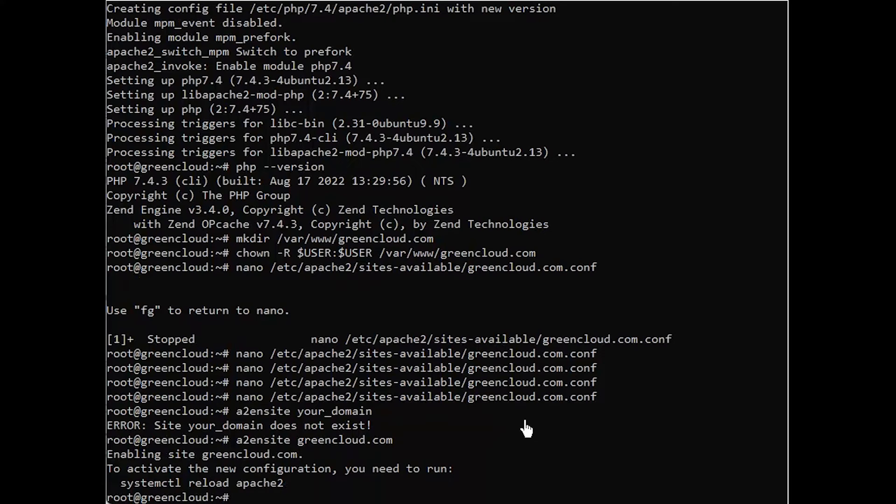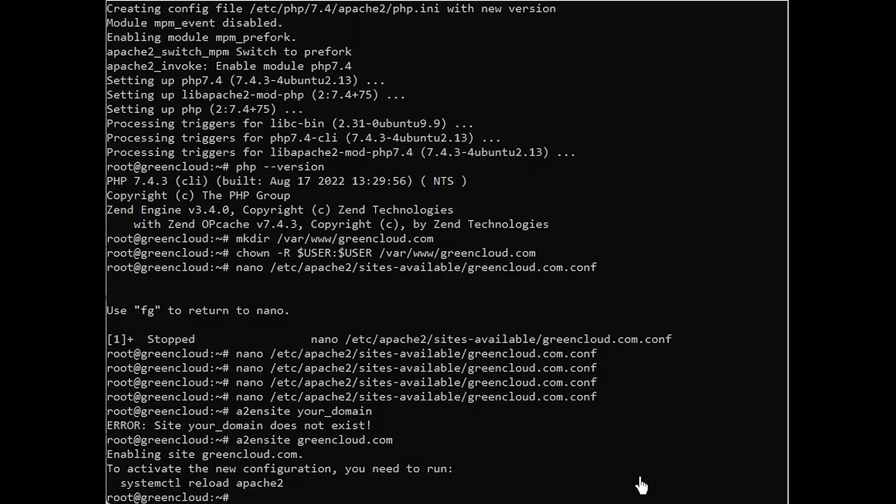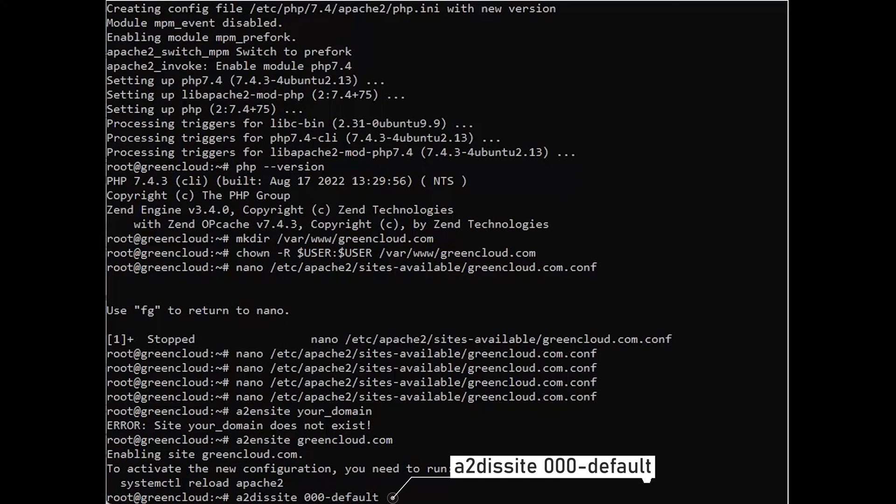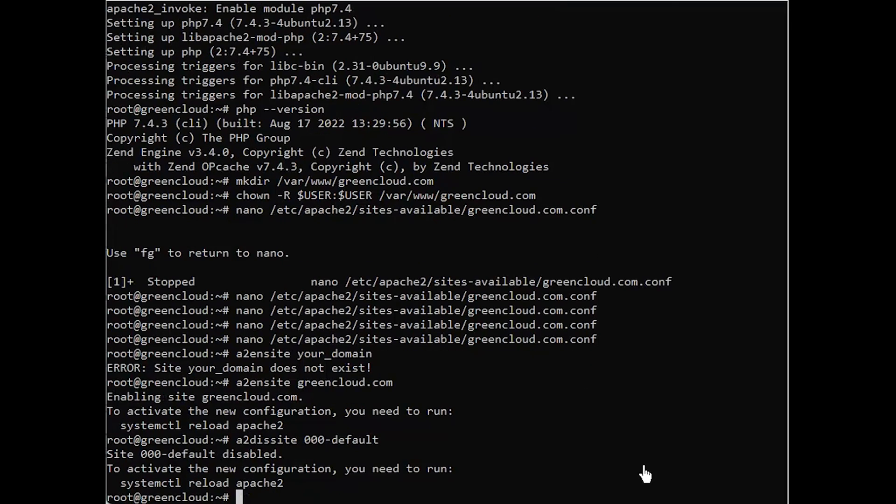You might want to disable the default website that comes installed with Apache. This is required if you're not using a custom domain name because in this case, Apache's default configuration would overwrite your virtual host. To disable Apache's default website, type this command. Finally, reload Apache so these changes take effect.